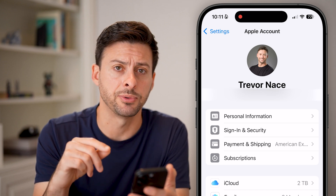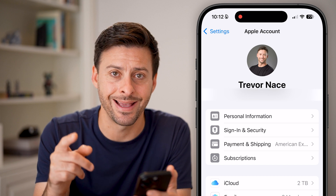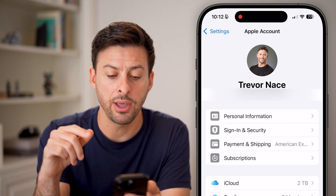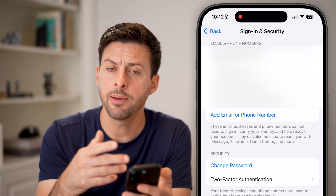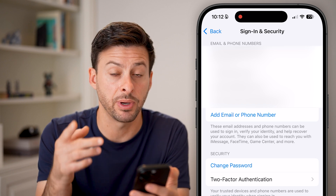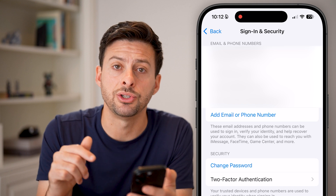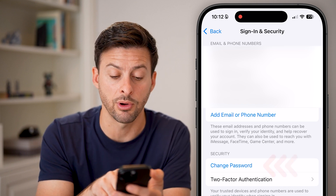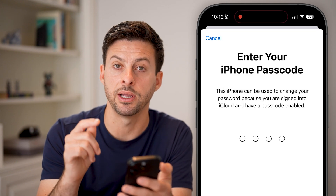After you've tapped on your name, you'll be able to see the second option is Sign In and Security — just tap on that. It might ask you for the passcode for your phone to get in here, though it may not. Midway down you'll see Change Password. It's not super obvious, but just tap Change Password — this is for your Apple ID.